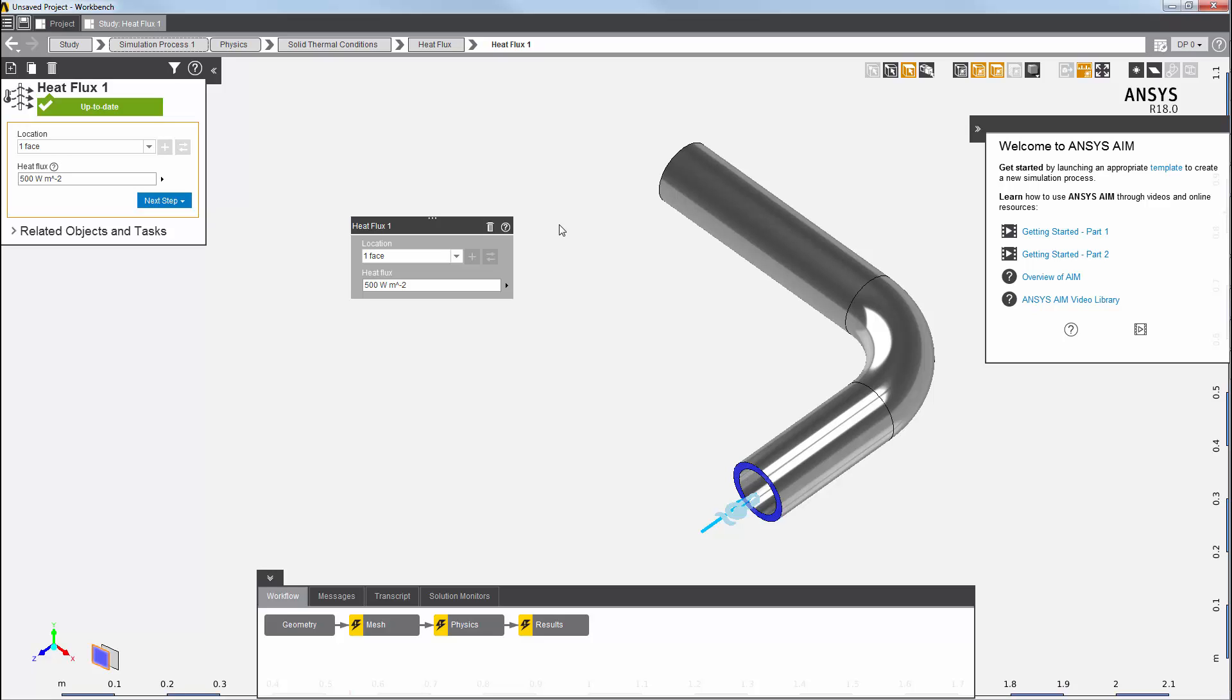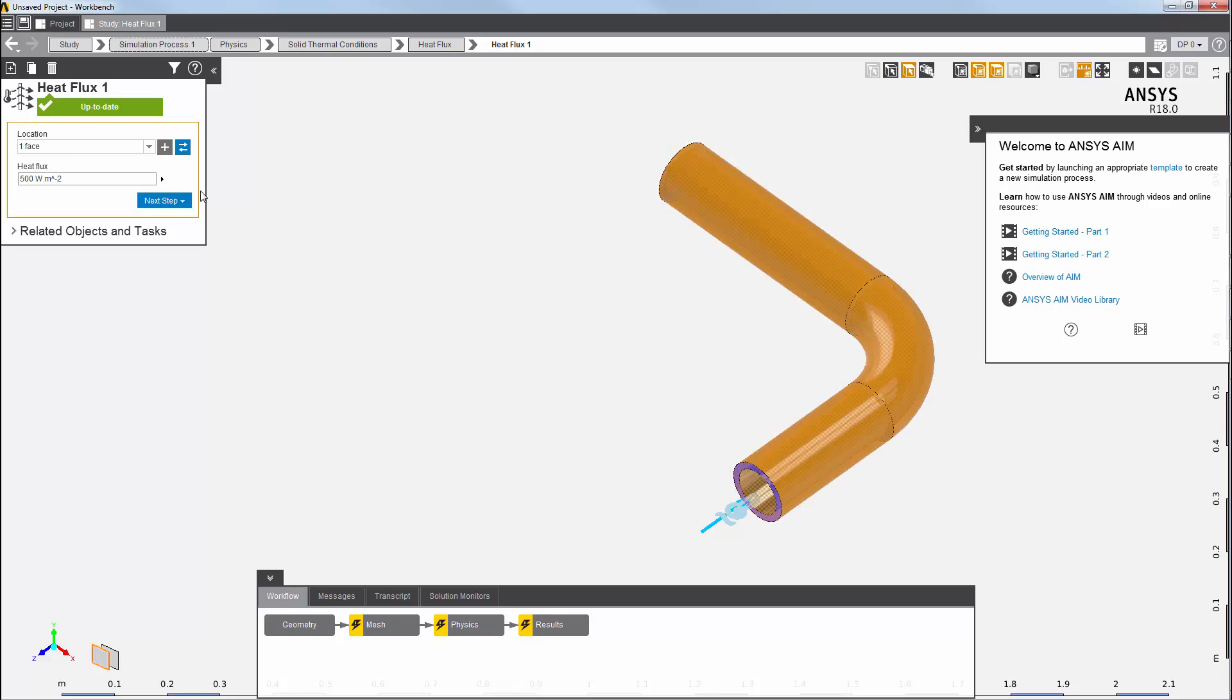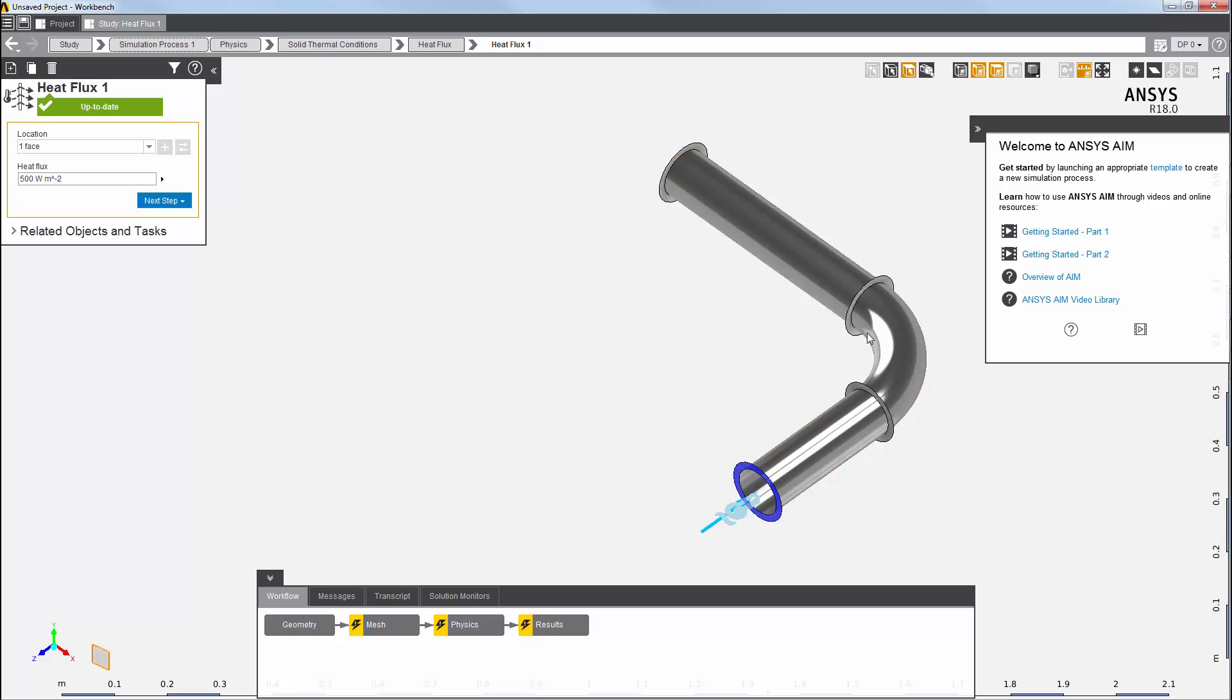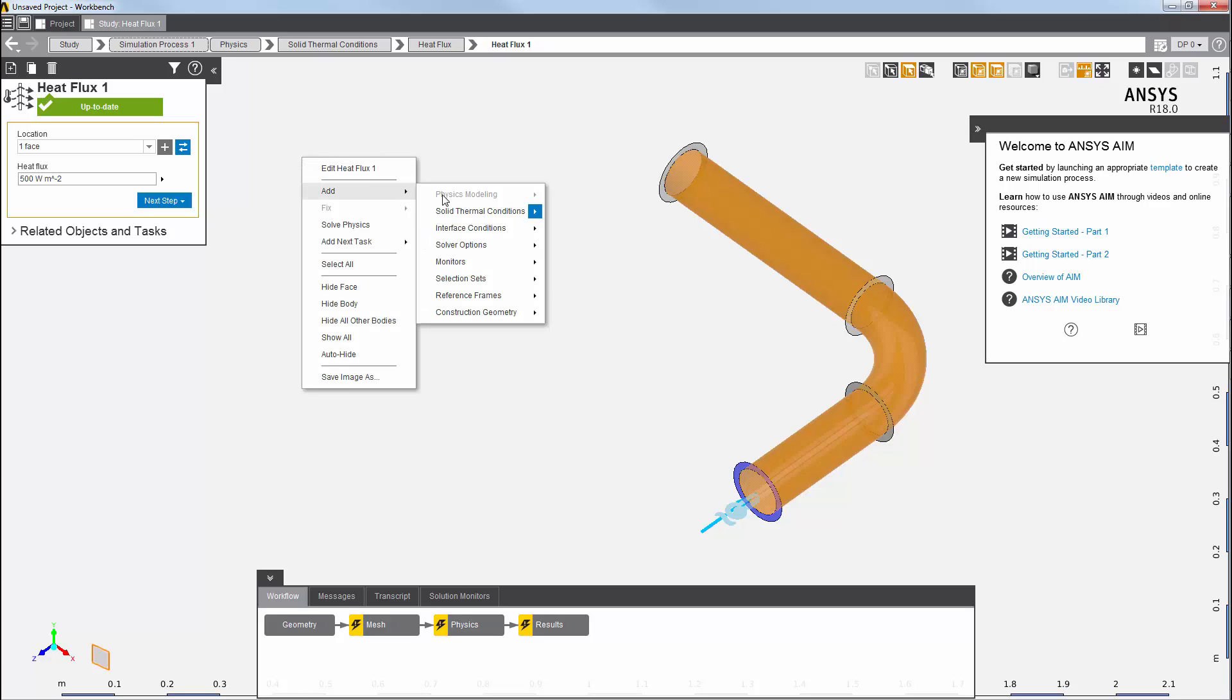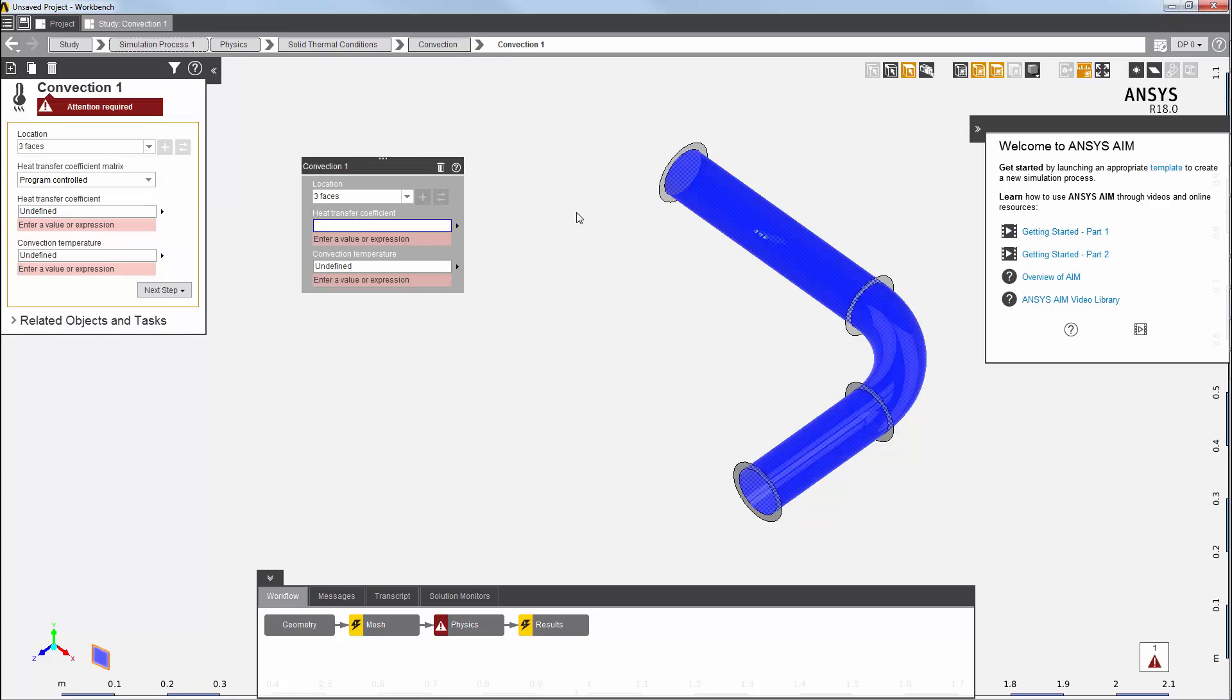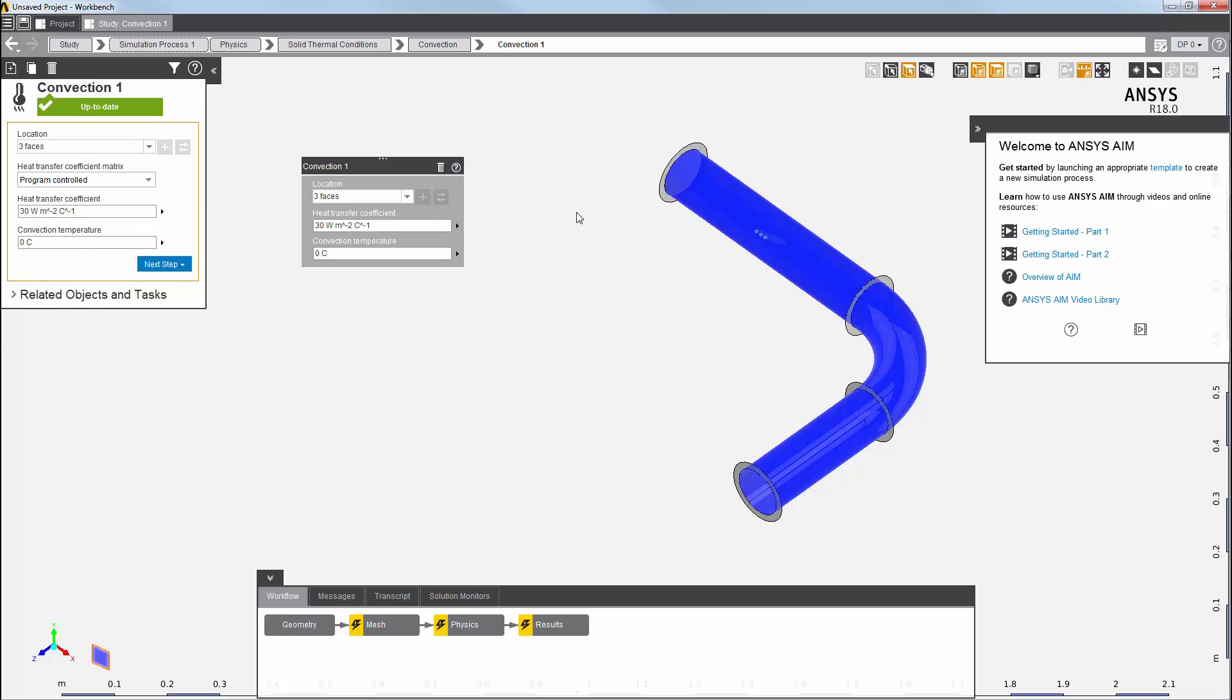Next, I want to apply convection to the inner curved faces of all three bodies. I'll start by selecting the three outer faces and hiding them. Then I'll select the inner curved faces. I'll right-click to add a convection load. I'll enter the values for the heat transfer coefficient and the convection temperature, and then press enter. You can see these values are also reflected here.